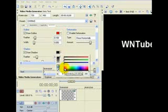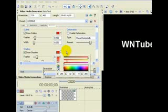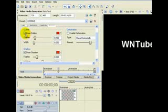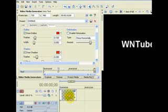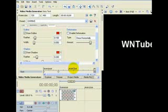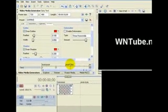Drag your cursor rightwards in the keyframe controller timeline to the 3 second mark, and then click the boxes for Draw Outline and Draw Shadow, and select a color for both. Take notice of the fact that Vegas has automatically inserted a key at the particular point of time where you dragged your cursor.